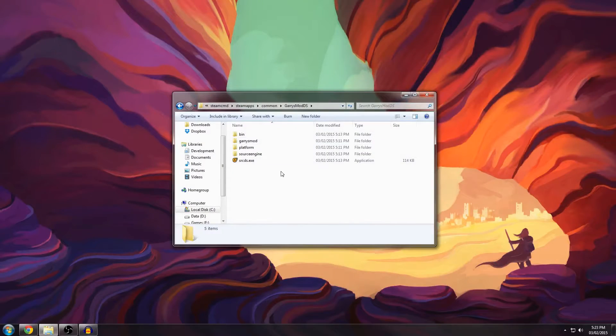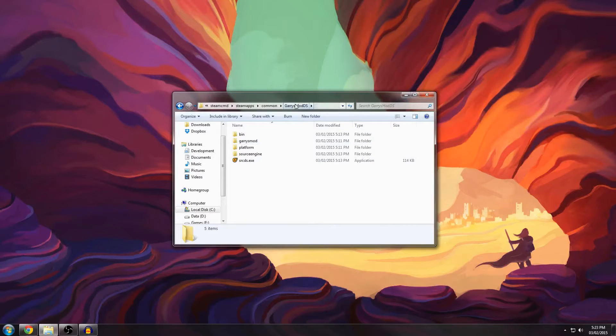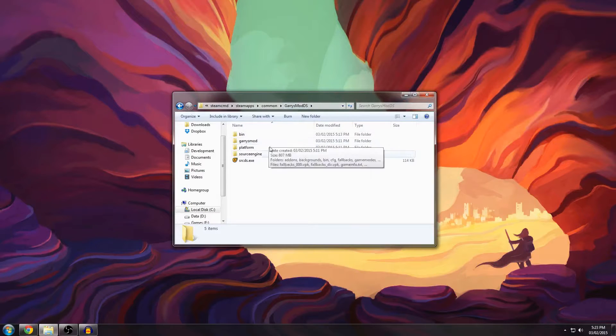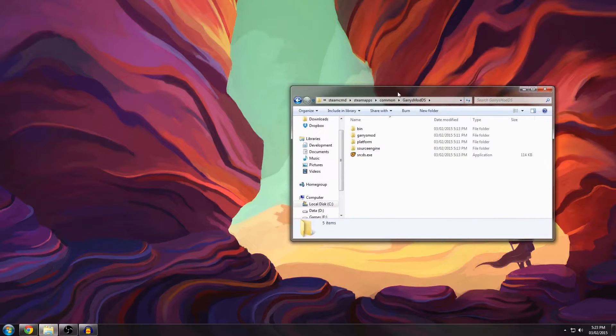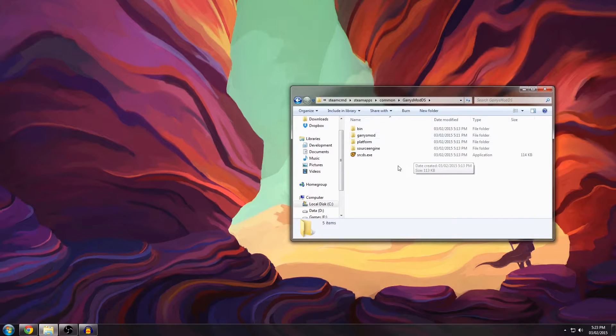On the previous video we left off with a full installation of Garry's Mod Dedicated Server being finished. Now I'm going to show you how to install the Bunnyhopping gamemode on here.